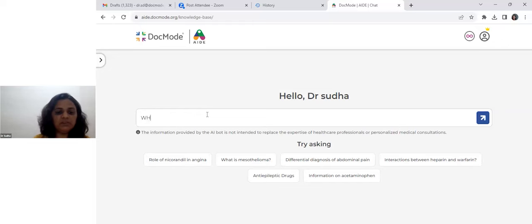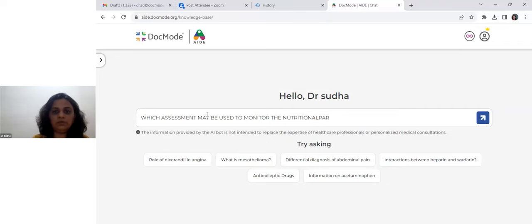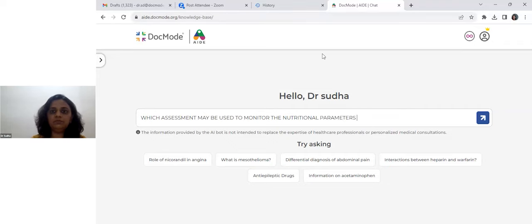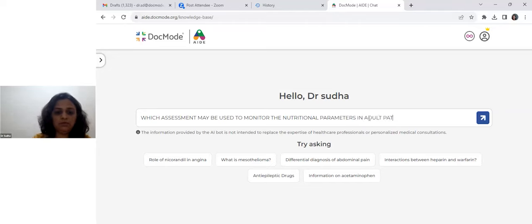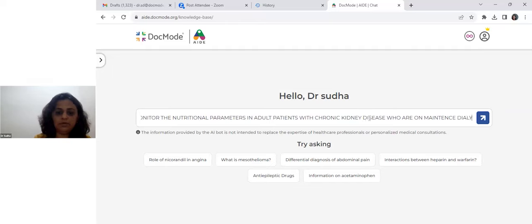So this is my first assessment-related question: which assessment may be used to monitor the nutritional parameters in adult patients with chronic kidney disease who are on maintenance dialysis?